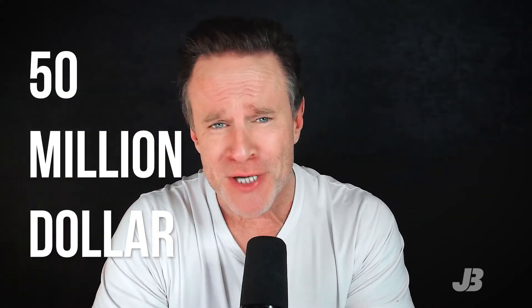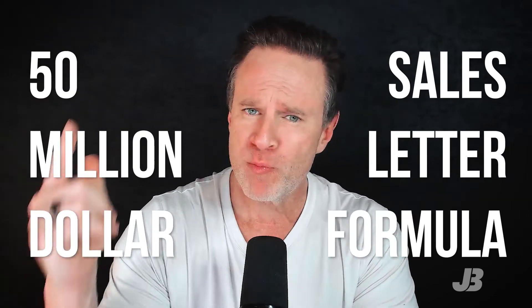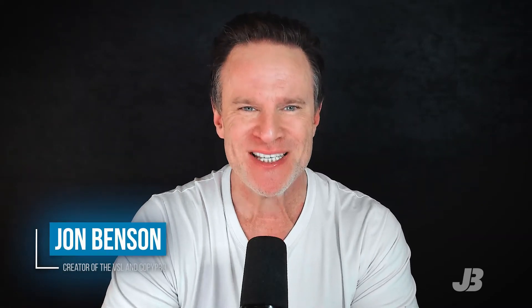You want to know how to write a sales page? Well, of course you do because you're back for part five of my $50 million sales letter formula. I will break it down for you today. I'm John Benson and this is Sales Copy Secrets.